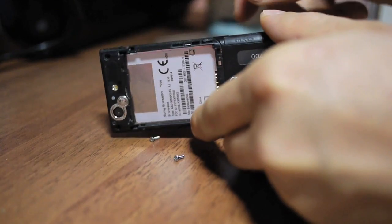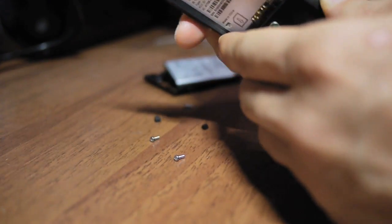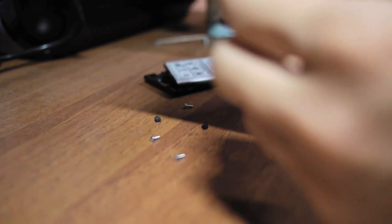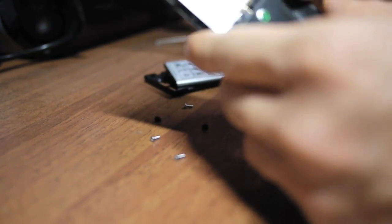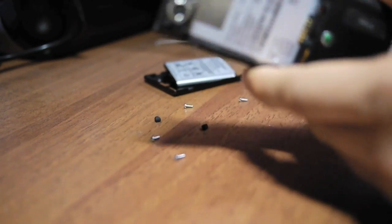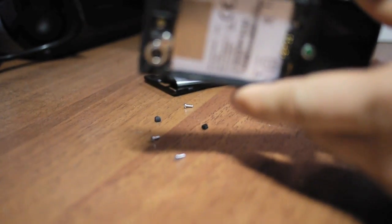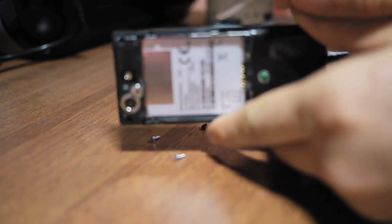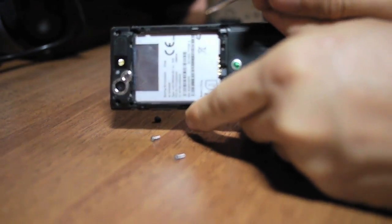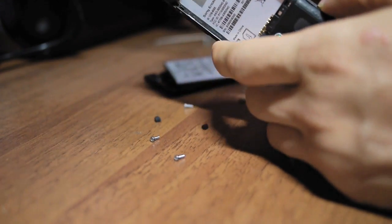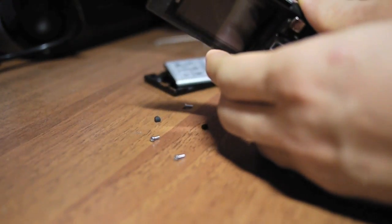Now, you can gently pry it open and pay attention to the clips here holding the front cover in place to the body of the phone.